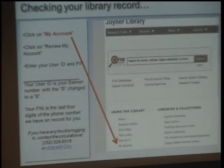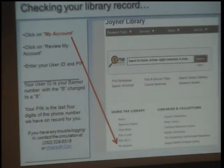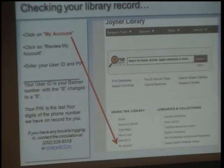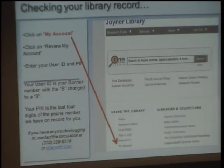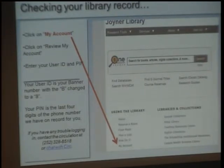If you are borrowing materials from the library in person or having something mailed to you, such as a book, you will often need to check My Account — your library record. You can do so from the Joyner Library homepage by clicking on My Account, then Review My Account. You will enter your user ID and PIN. Your user ID is your Banner ID with the letter B changed to the digit 8.